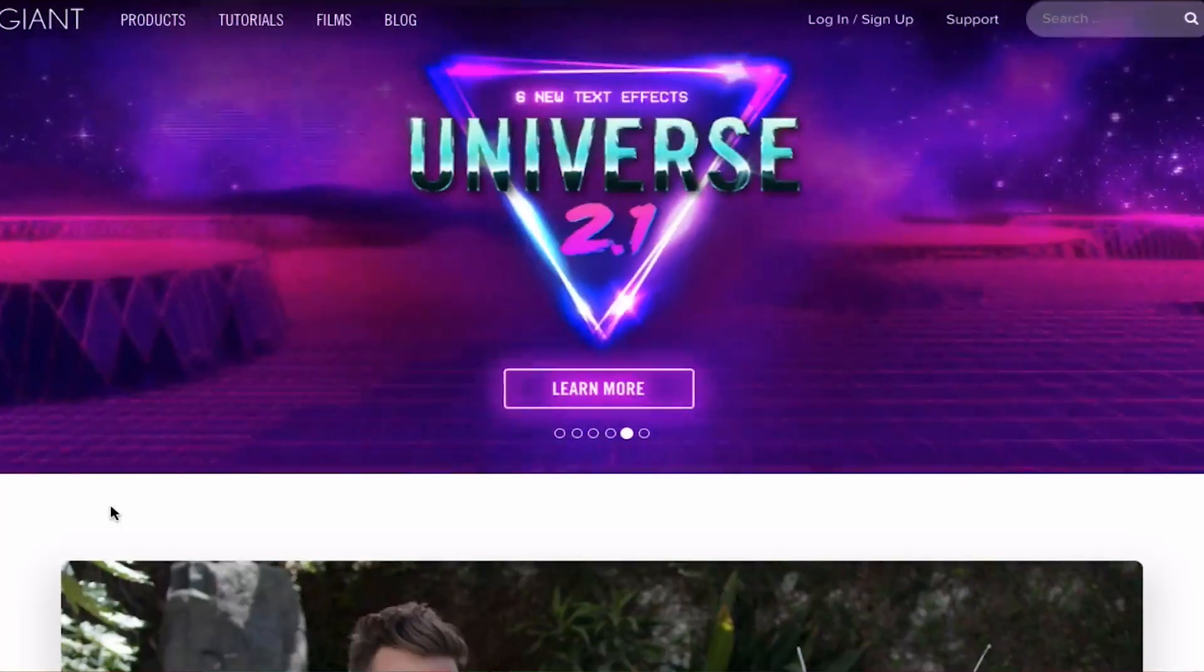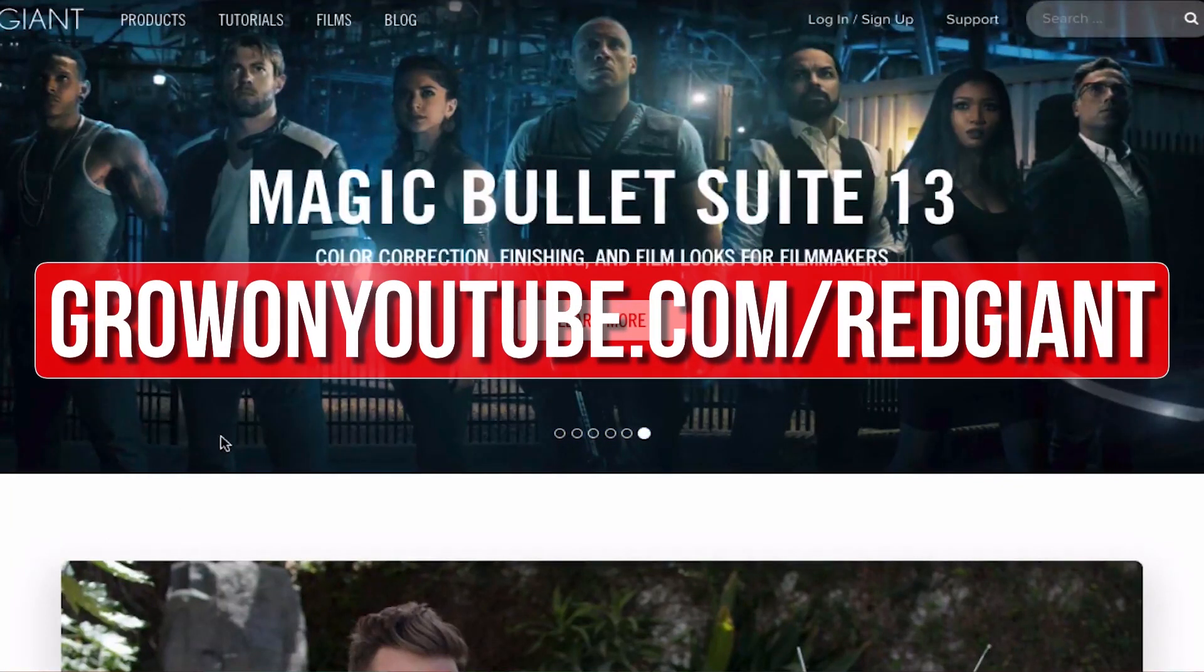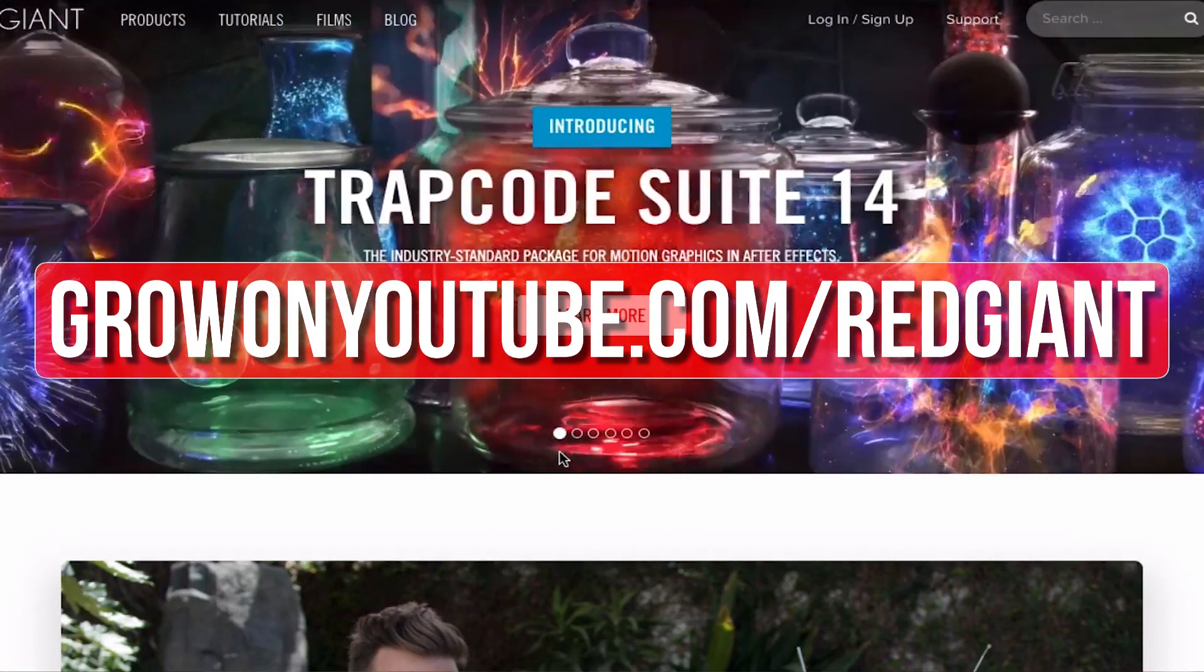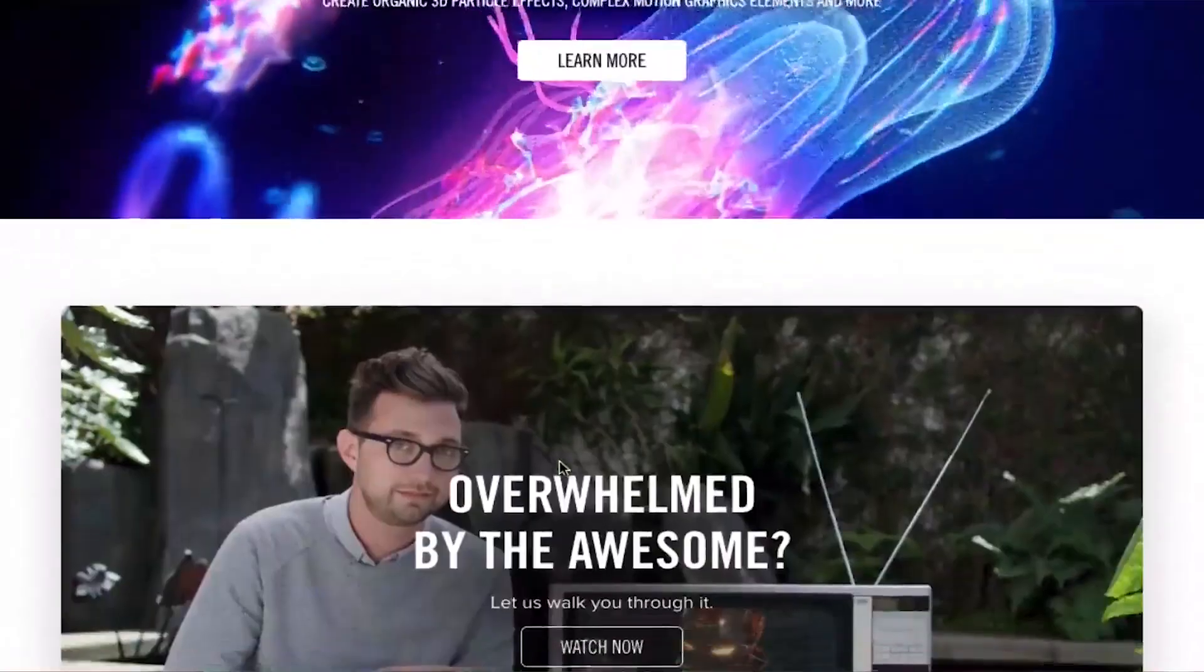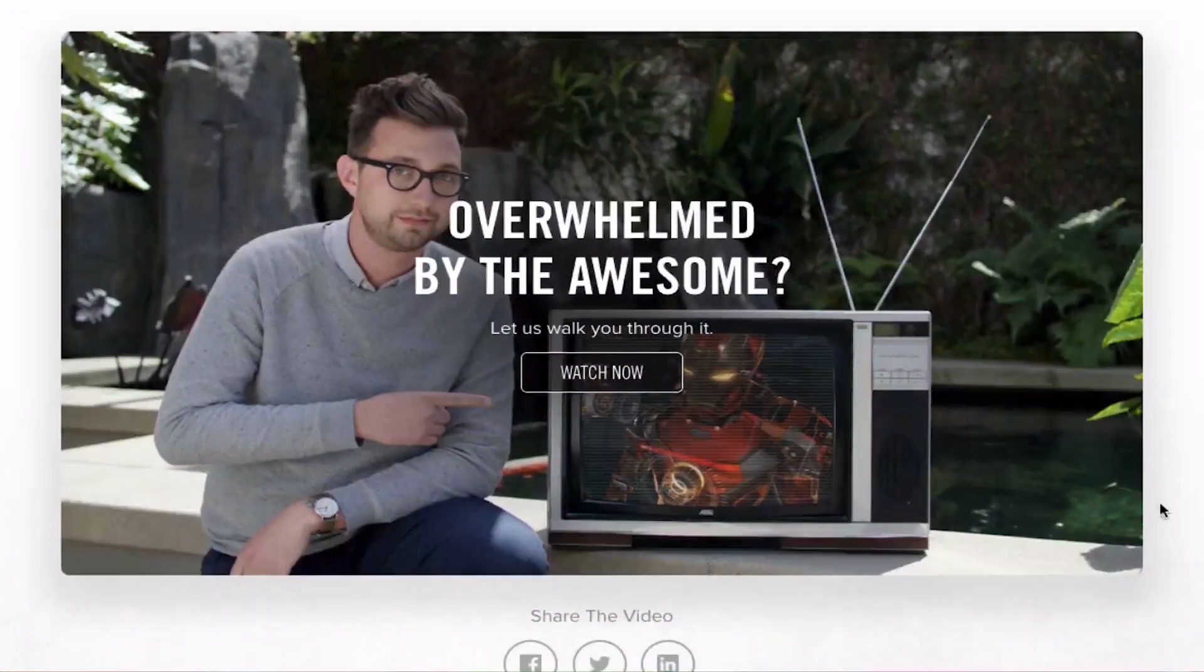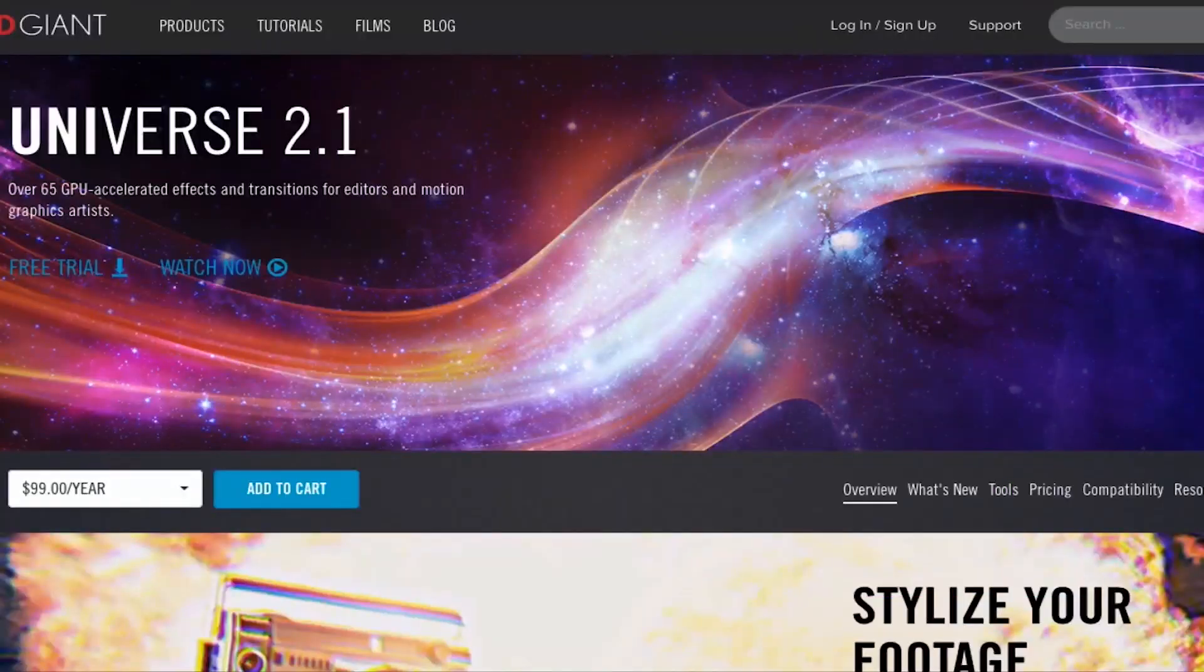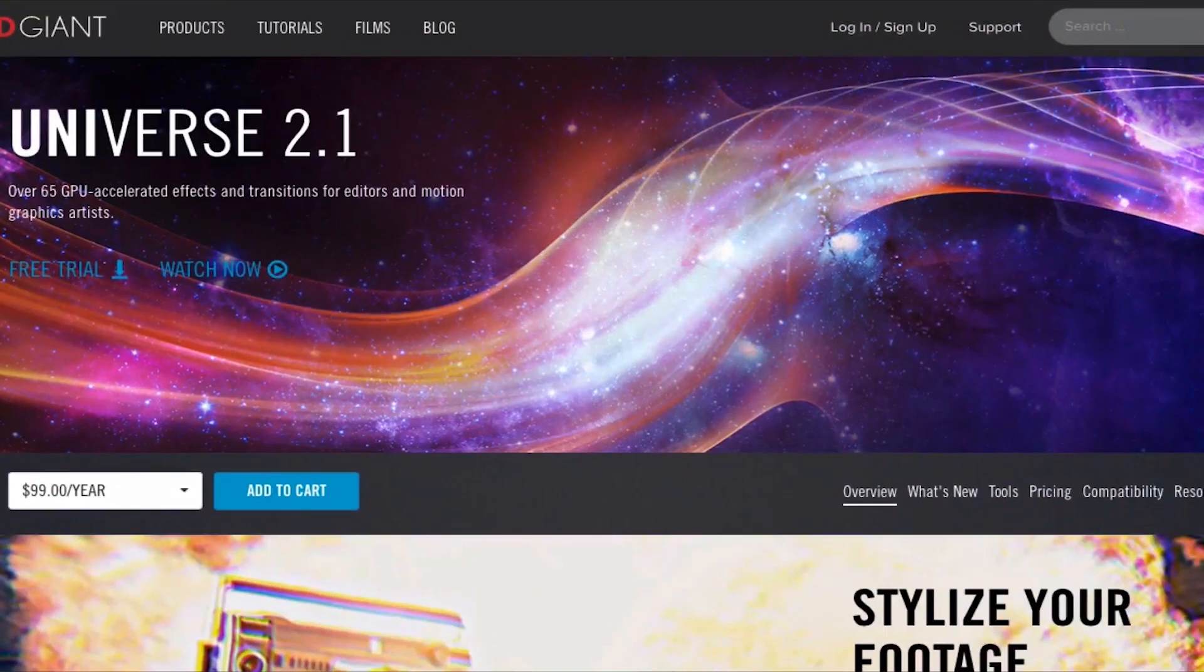If you want to upgrade your editing and help out the channel, then go to growingyoutube.com/redgiant. Now Red Giant makes a bunch of plugins that make complicated editing techniques easier. The titles and transitions that you've just seen were created using Red Giant Universe.